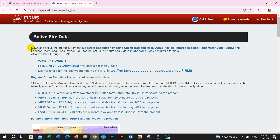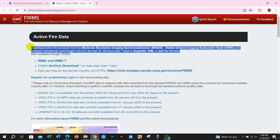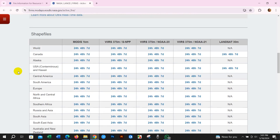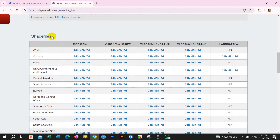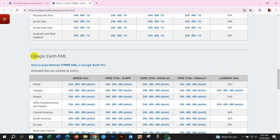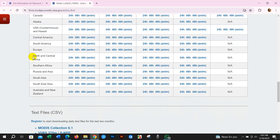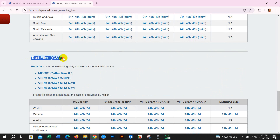After that, click 'Active Fire Data' and you will get this interface. There are two options for downloading the data: one is MODIS and another is VIIRS. You can get this data on a 24-hour, 48-hour, or 7-day basis in Shapefile, KML, or CSV format. You can download shapefiles for all countries in MODIS or VIIRS, and also in Landsat 30-meter resolution. You can also download as Google KML file or in text files in CSV format.